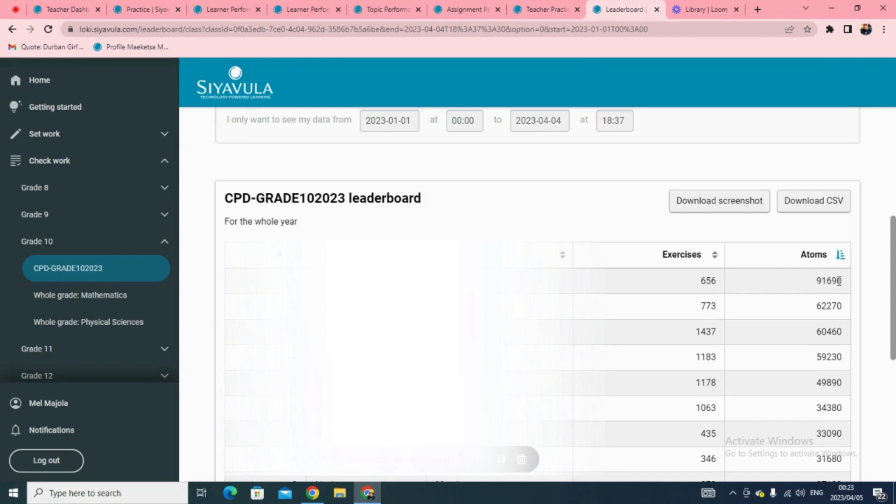So, go ahead and check the work of your learners by looking into our Siavula reports. Thank you.